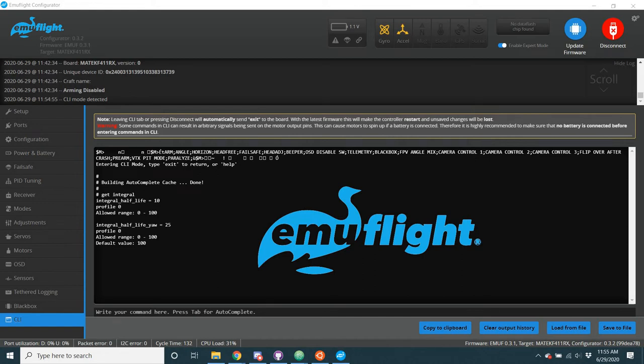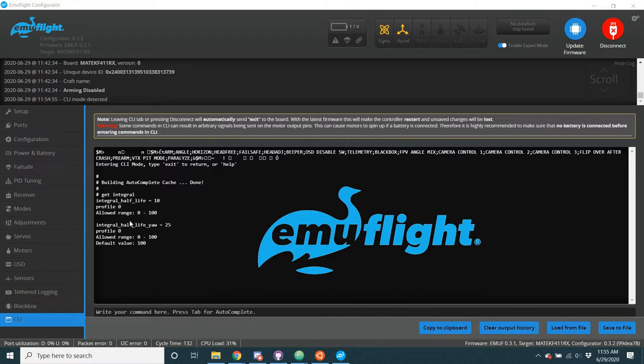Hello everyone, it's Quick Flash, and I'm here today to talk about some new code that has made its way into EmuFlight. If any of you guys are big gamers, you're going to be really excited about this. As you can see, we've added a Half-Life integral, the integral Half-Life into EmuFlight.